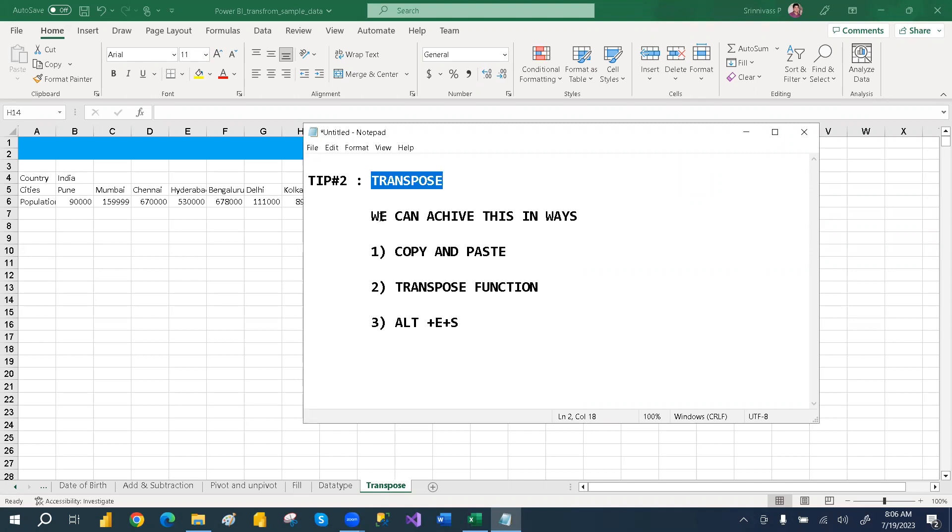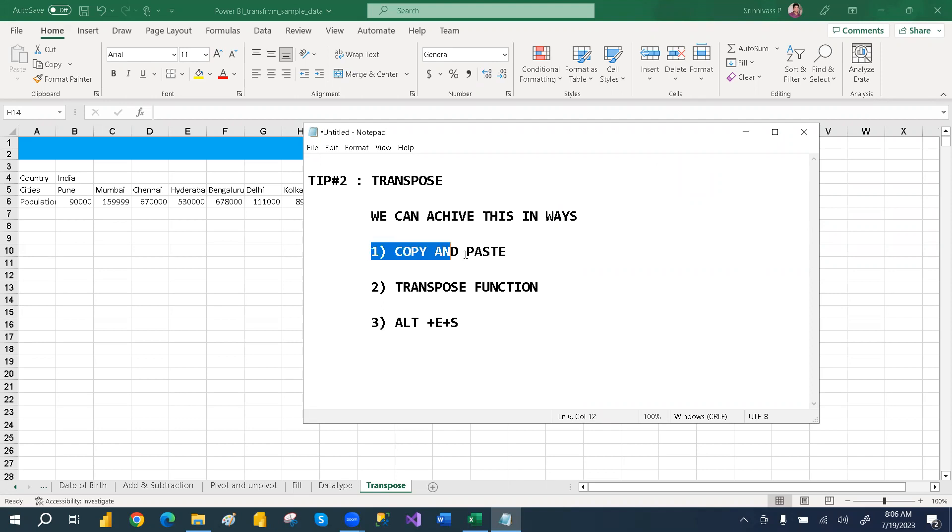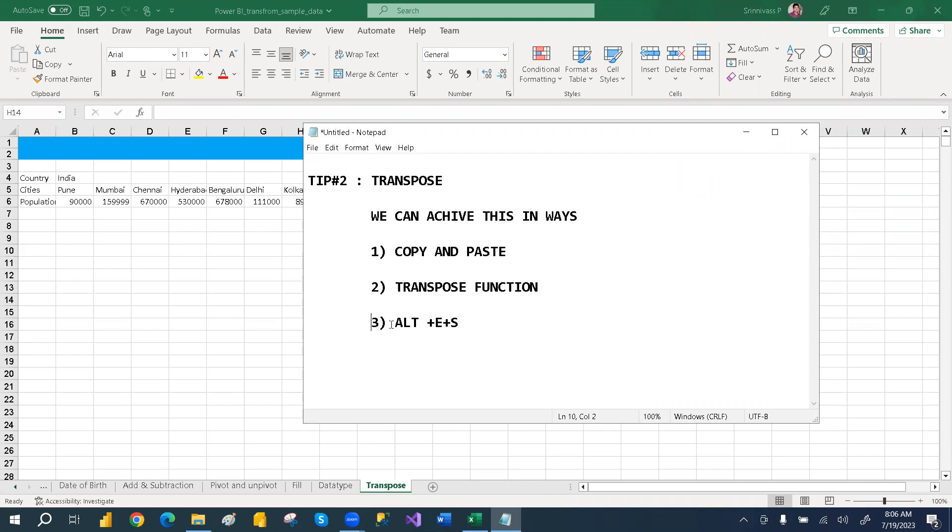So we can achieve this transpose in three ways. We can go with copy paste, then we can go with the transpose function, or we can go with pressing Alt plus E plus S.